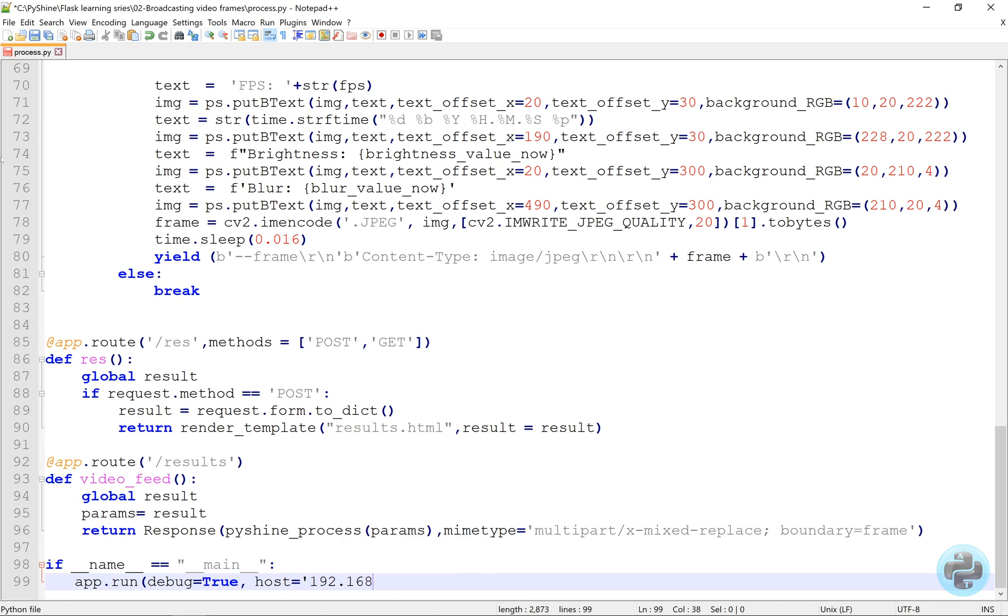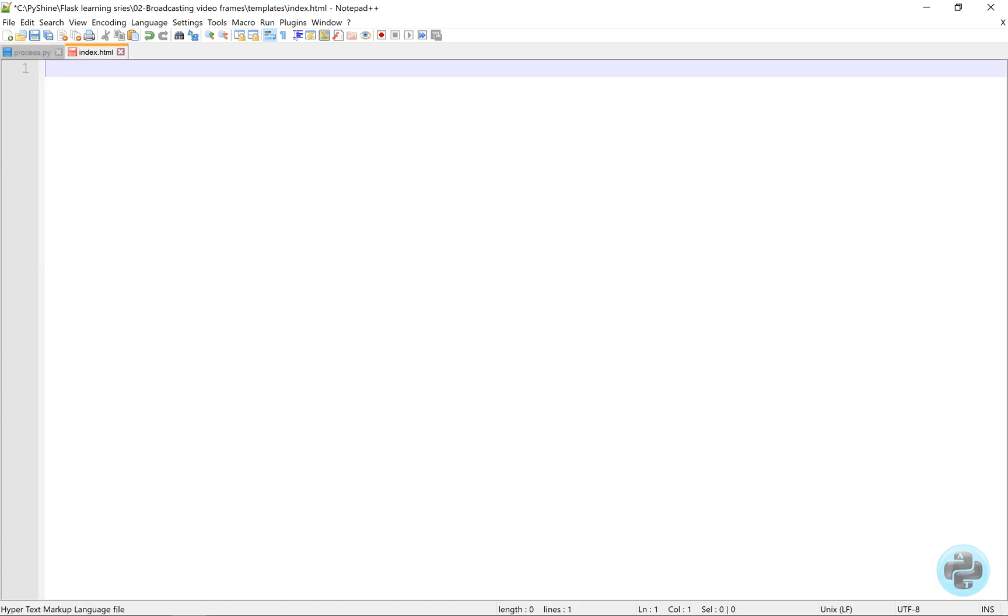Finally, we will run the app for a computer with this host IP and port number. Also, we will use the threaded mode. Please write the host IP according to your computer.